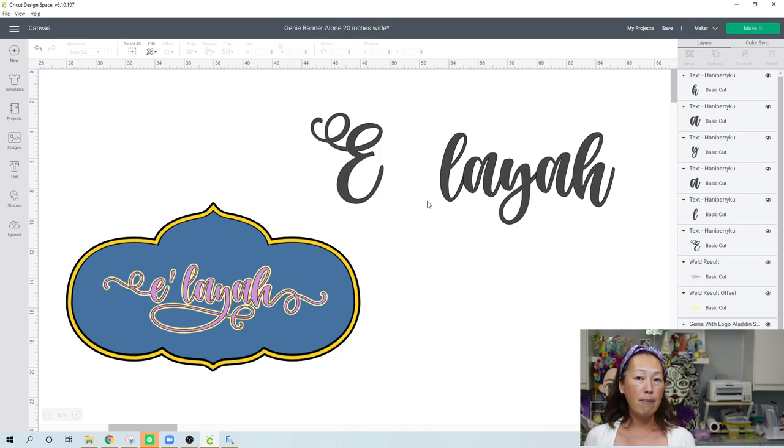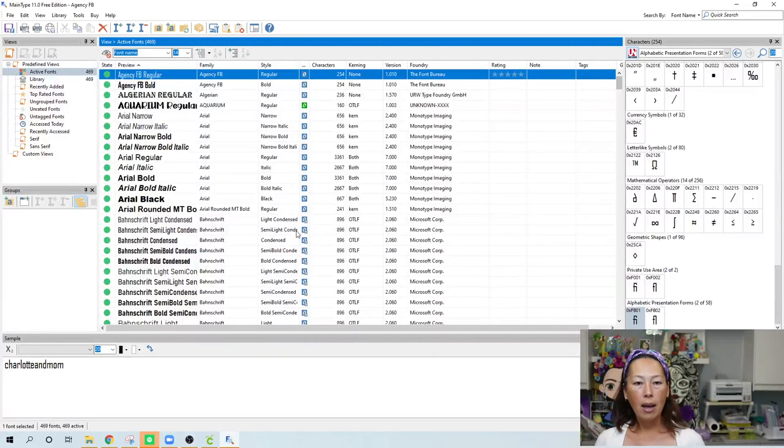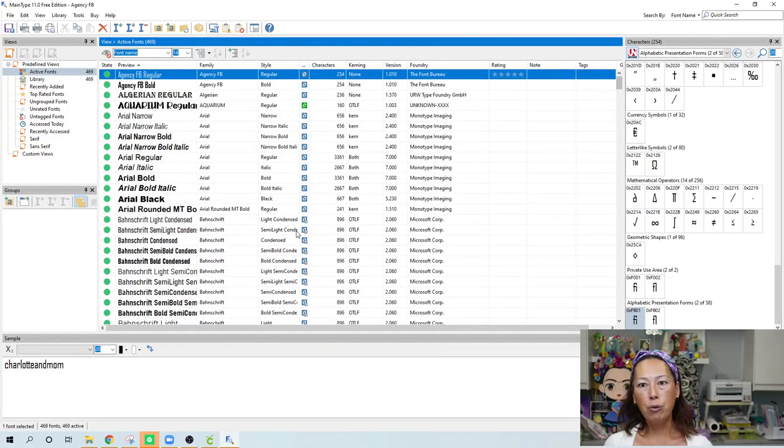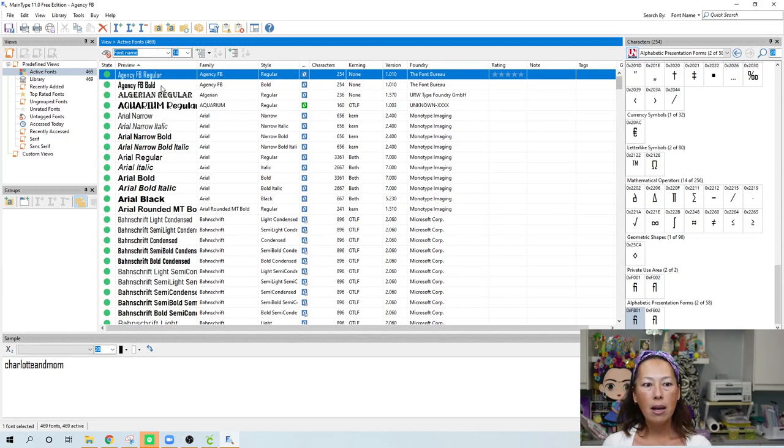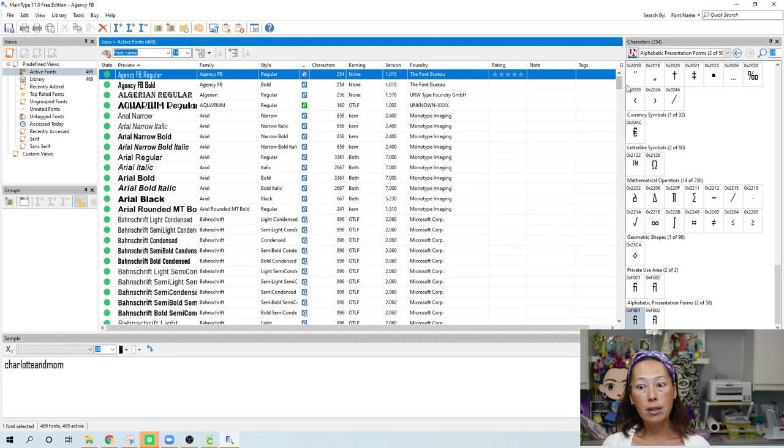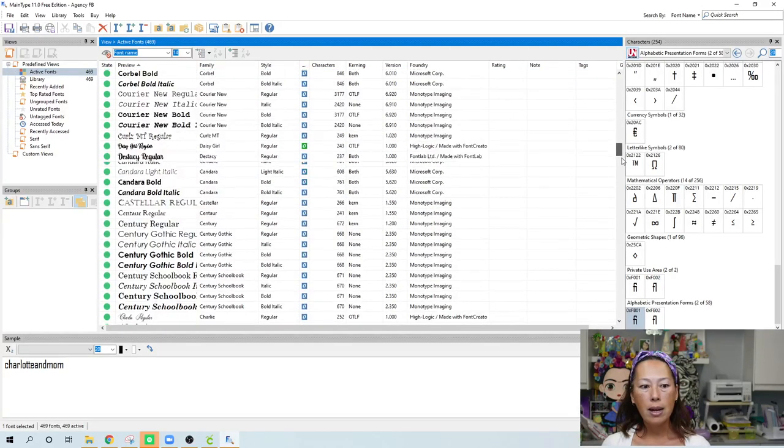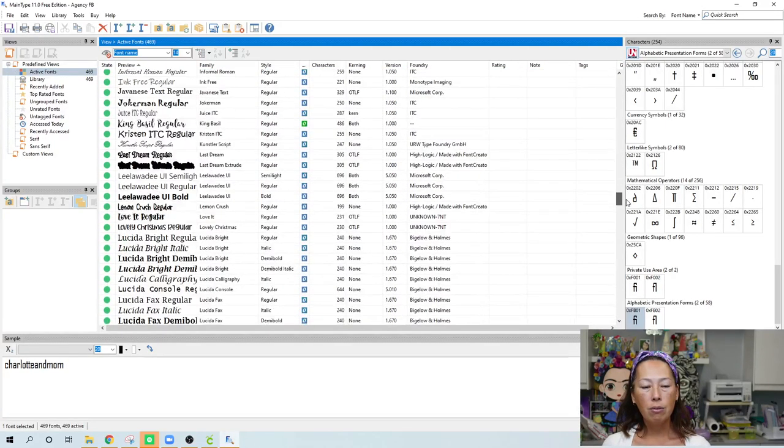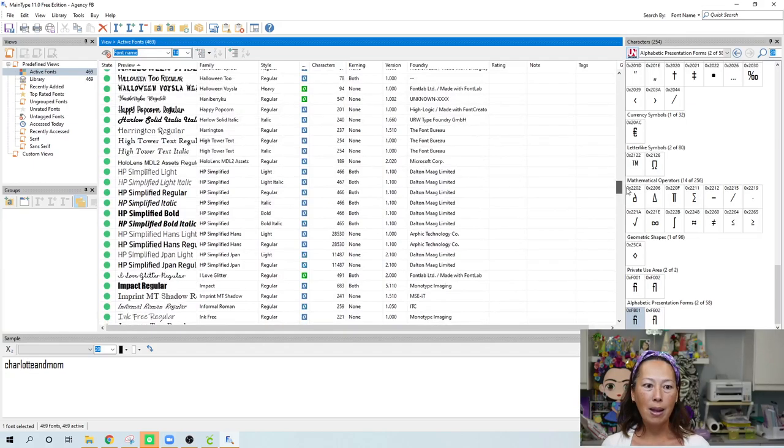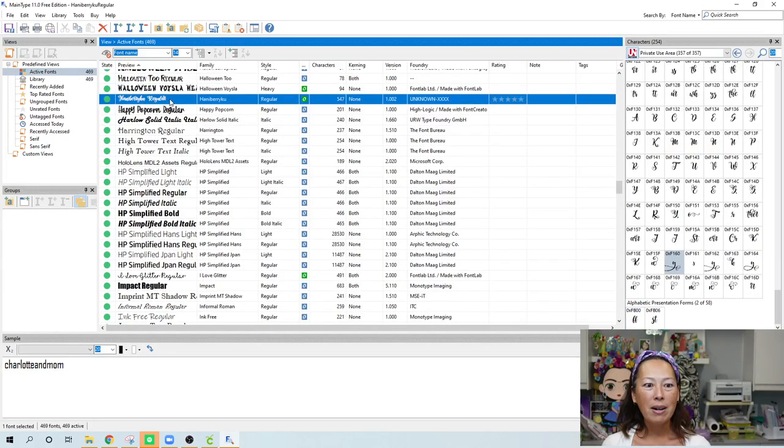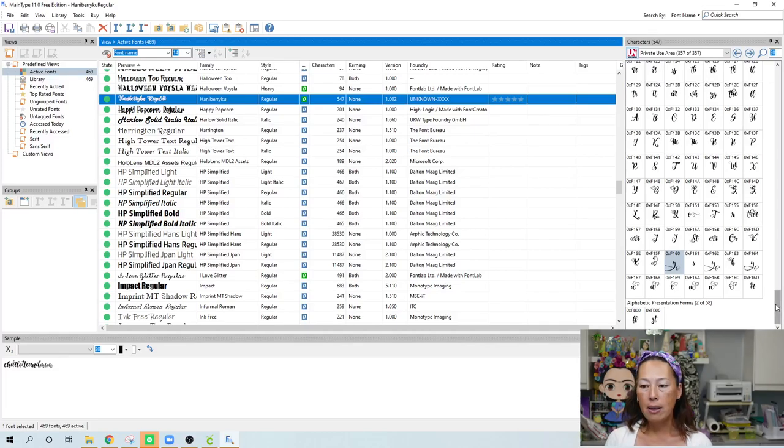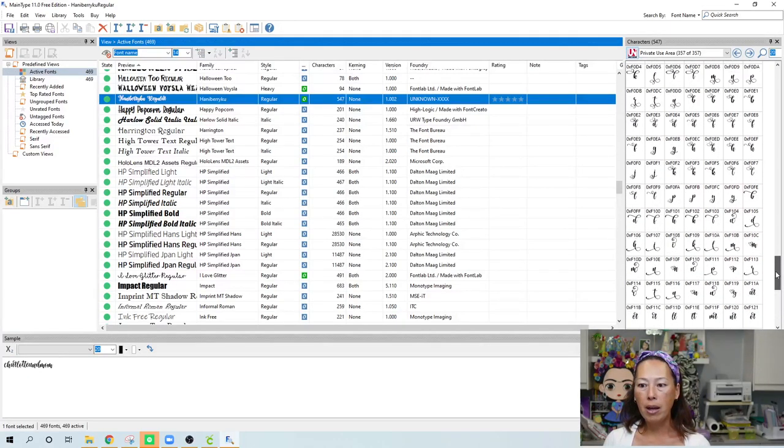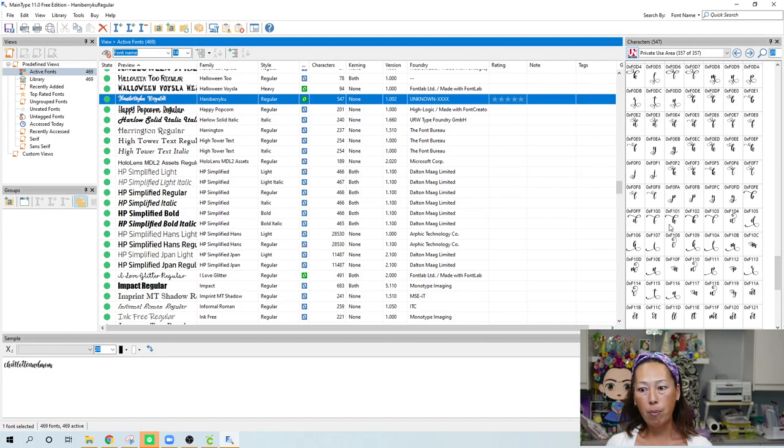And I use MainType. So it's free and it's an app. So after you Google it and you download it, it's available. So what happens is in MainType, you have all of your fonts that are on your system. So I'm gonna scroll down to my favorite, Hanaberry Coup, and here it is, Hanaberry Regular. So on the right-hand side, in this frame right here, are all the different characters that are available.